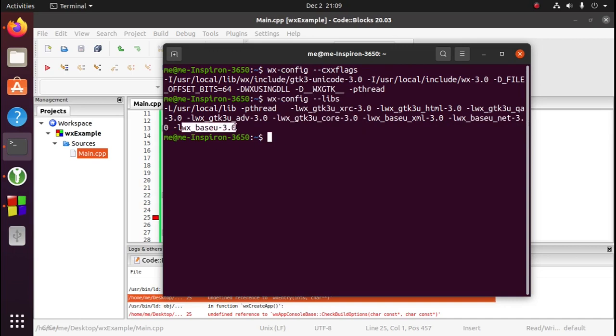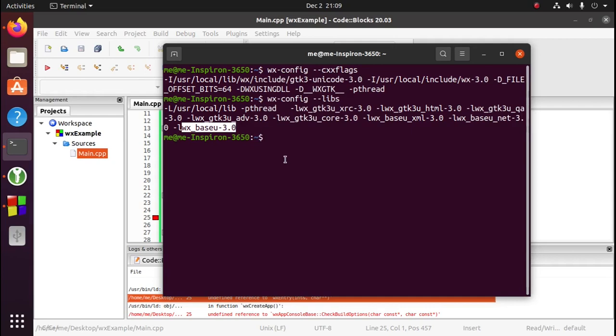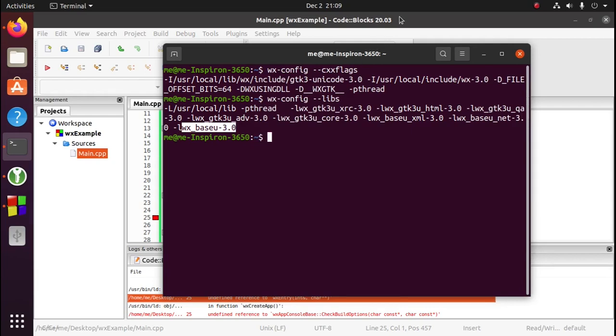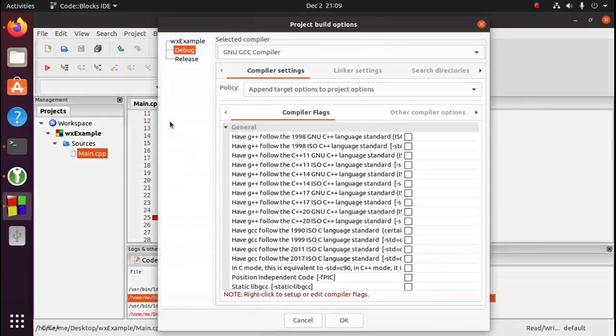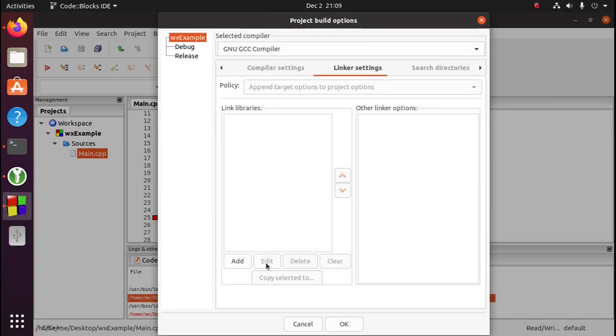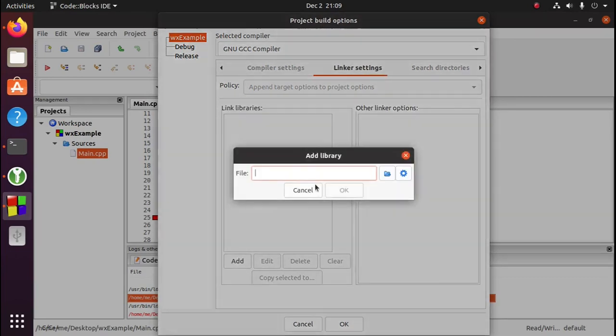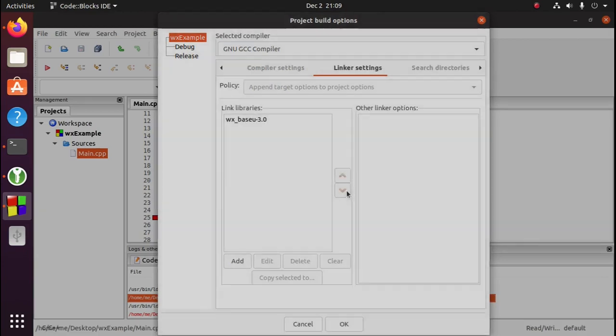So we'll copy this. We don't need the -L, but we'll copy everything else. We'll go to project, build options. Make sure the name of your project is selected, go to linker settings, add, and paste in that library. OK.